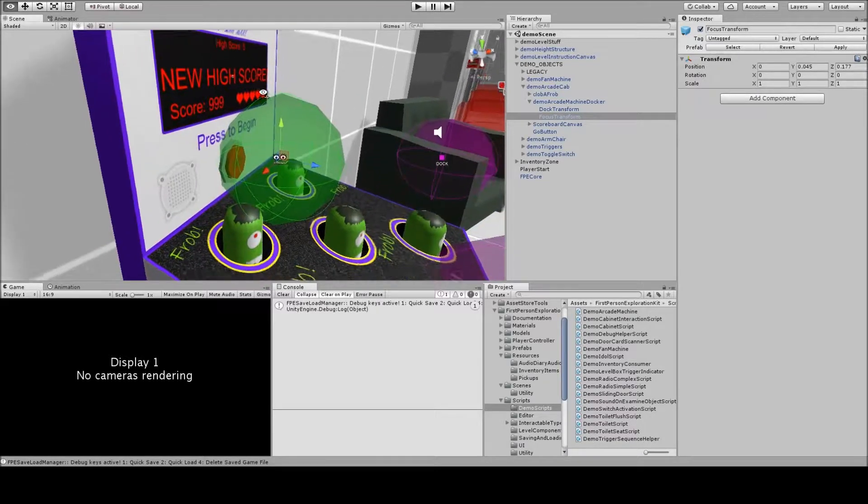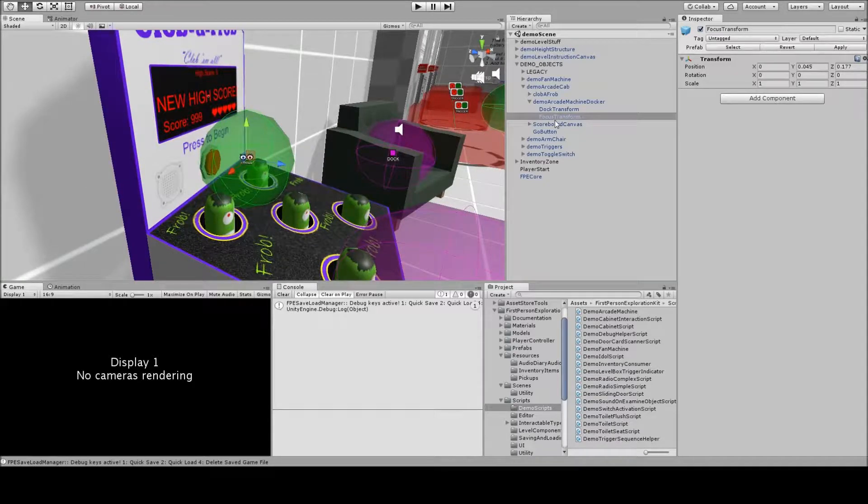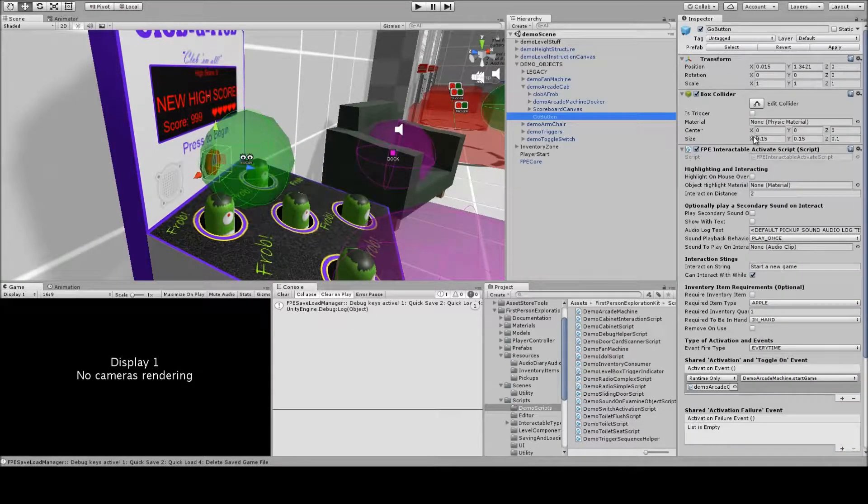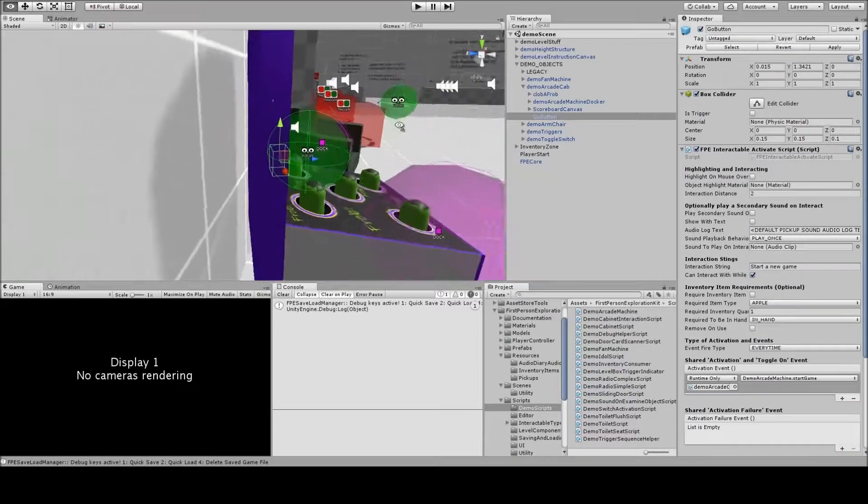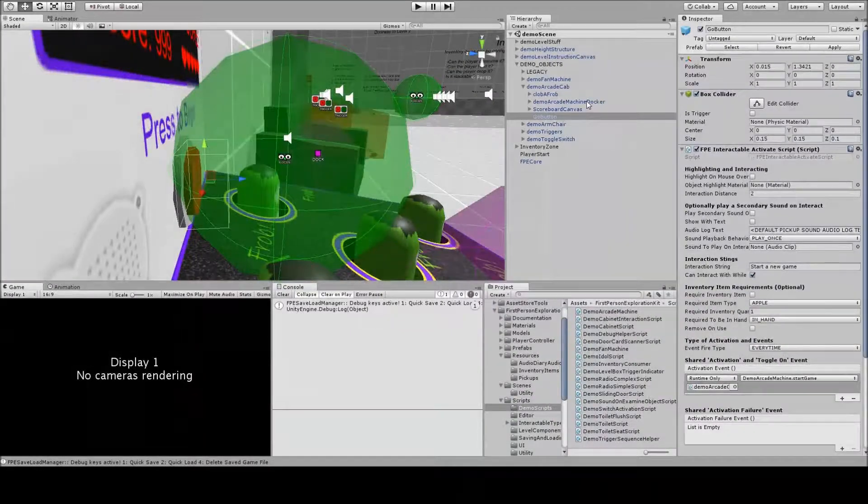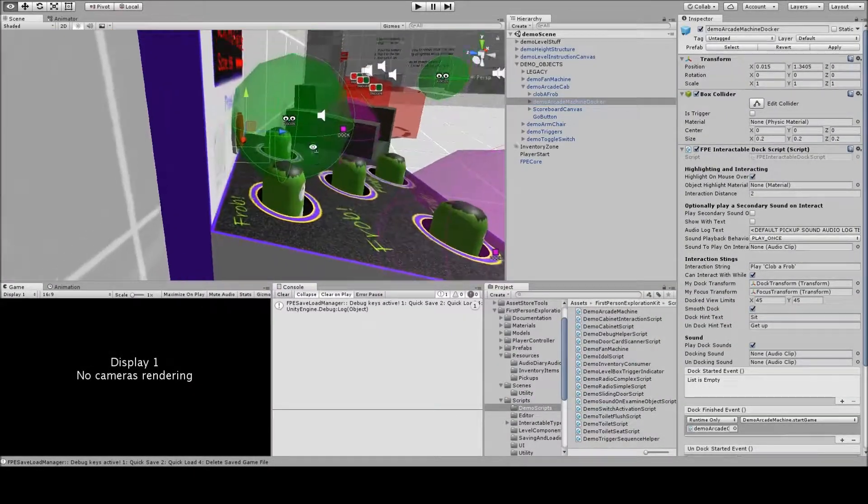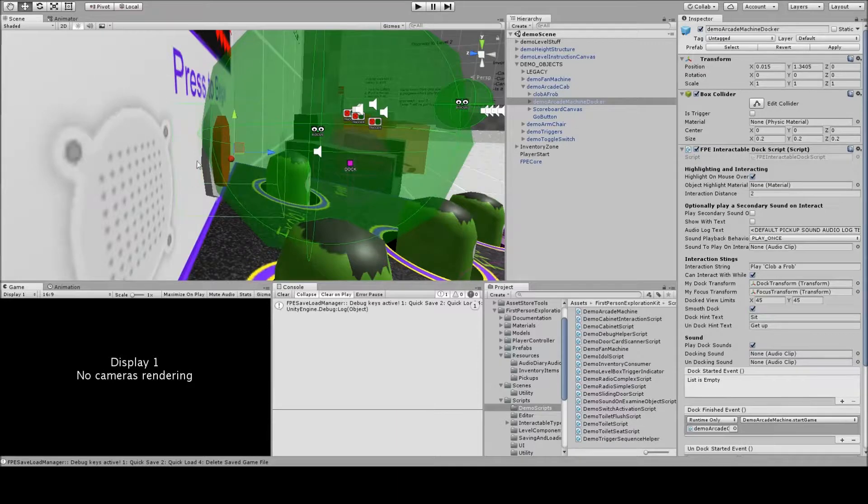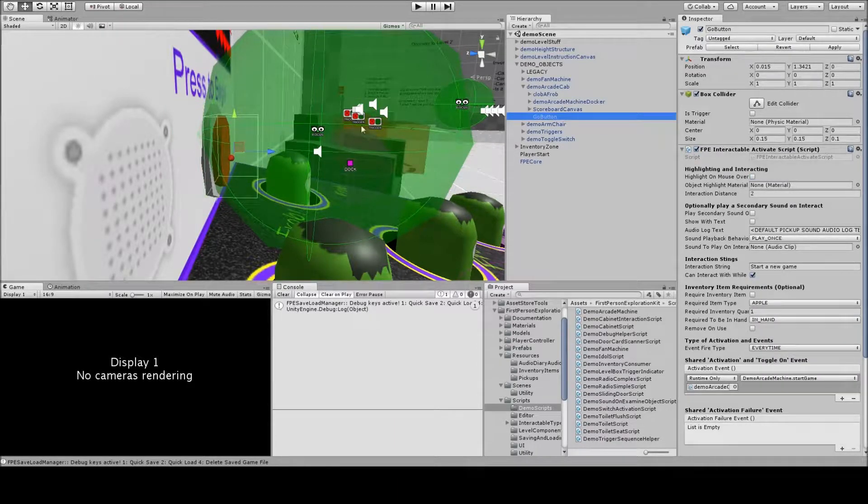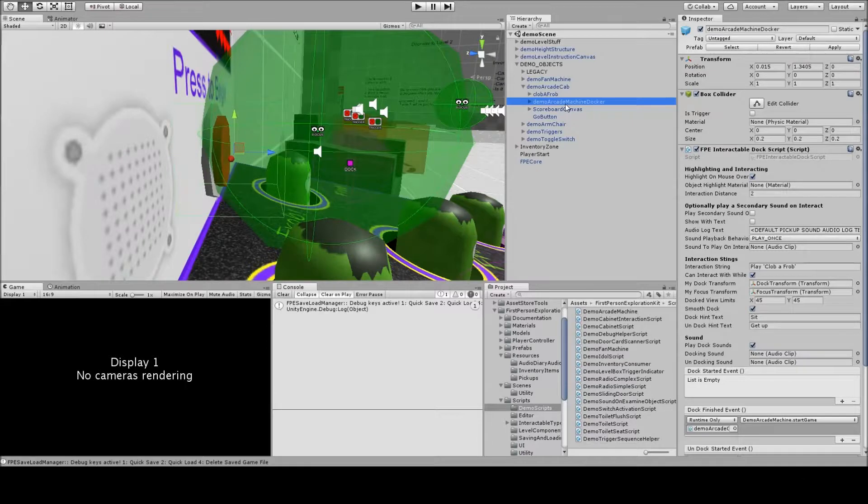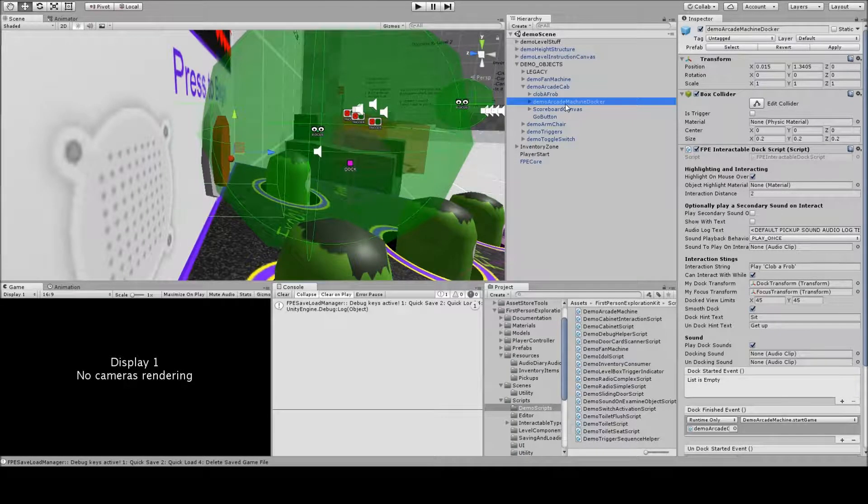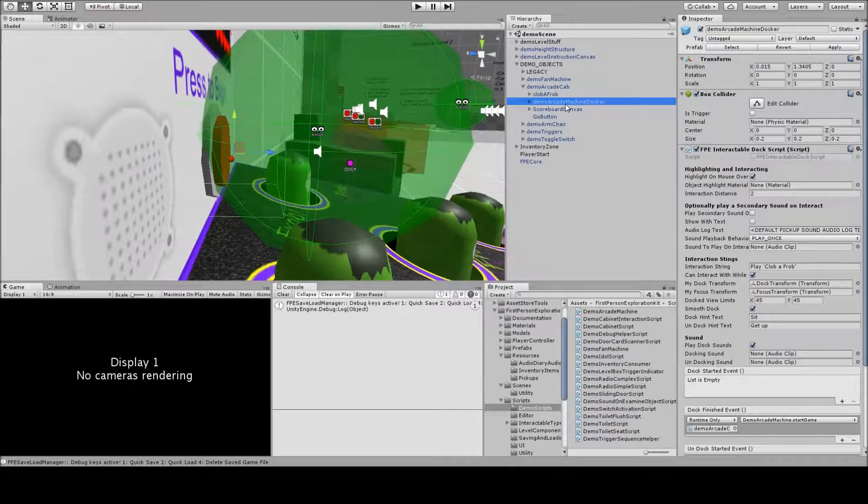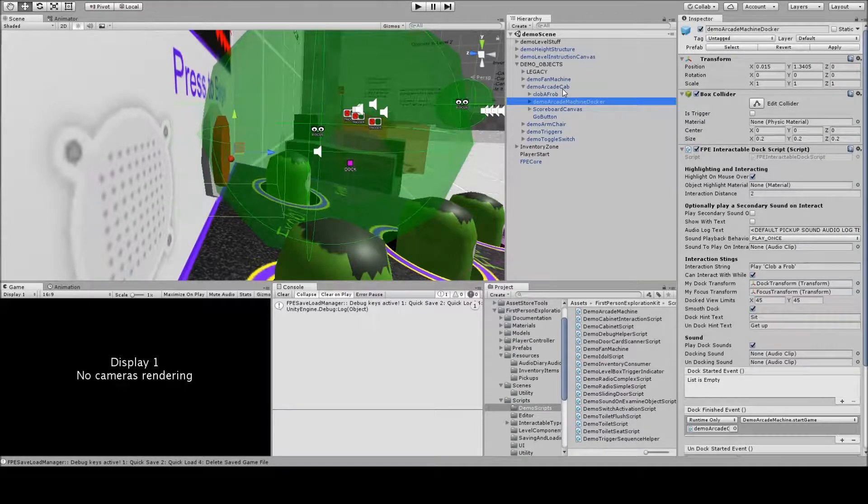Additionally on this arcade machine, we have another interactable thing called the go button, and that's nested underneath the arcade cabinet. It's hard to see because of all the green, but there's a large box, and then the go button is a smaller box. That is there so that if the player is docked and they play the game and they finish the game, they want to play again, and they don't want to have to undock and redock, they can just hit the start button again and play another game.